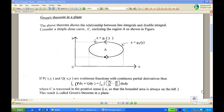If p and q are continuous functions with continuous partial derivatives, then the contour integral of p is equal to the double integral over the region A, where the contour C is traversed in a positive sense — that is, so that the bounded area is always on the left. This result is called Green's theorem in a plane.